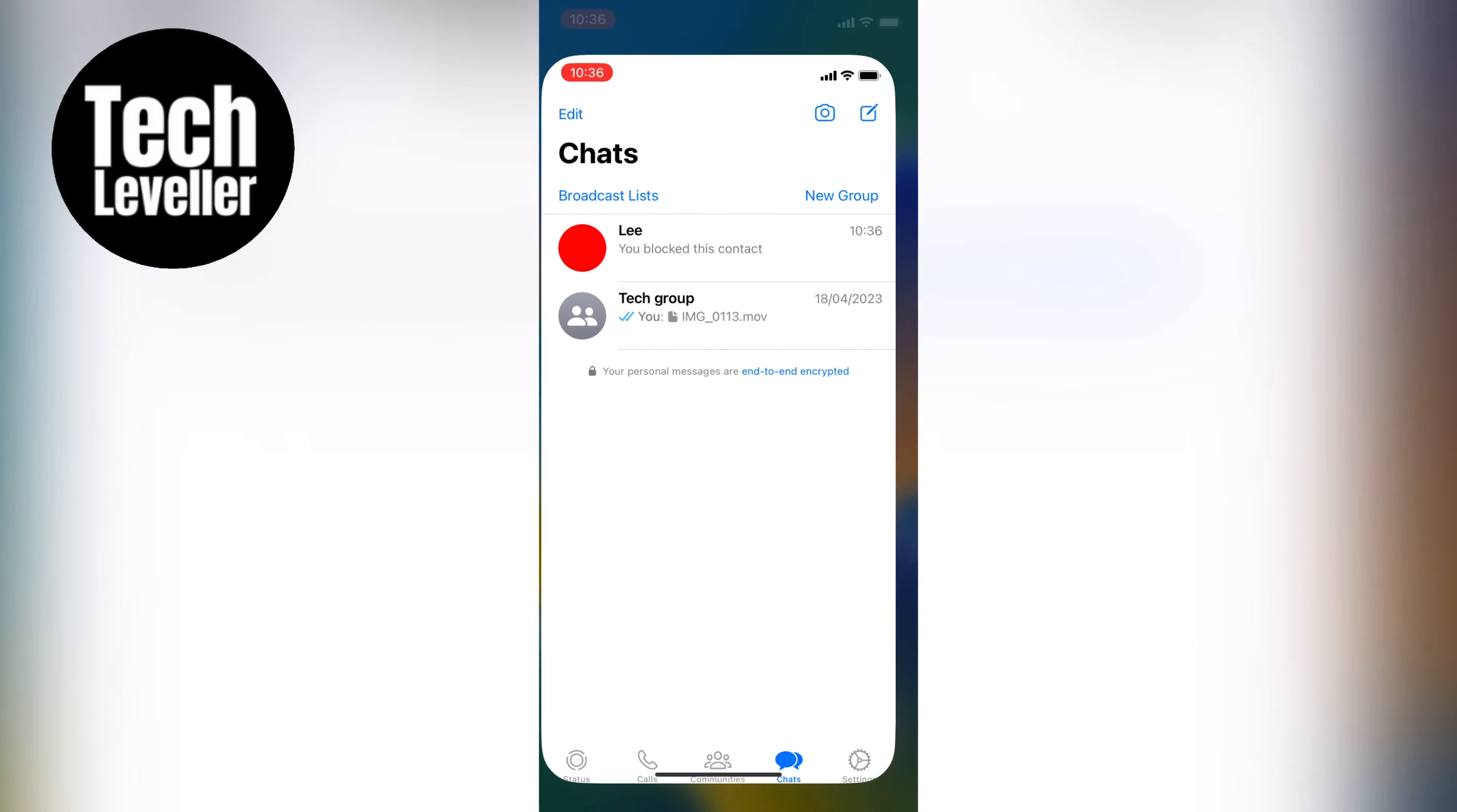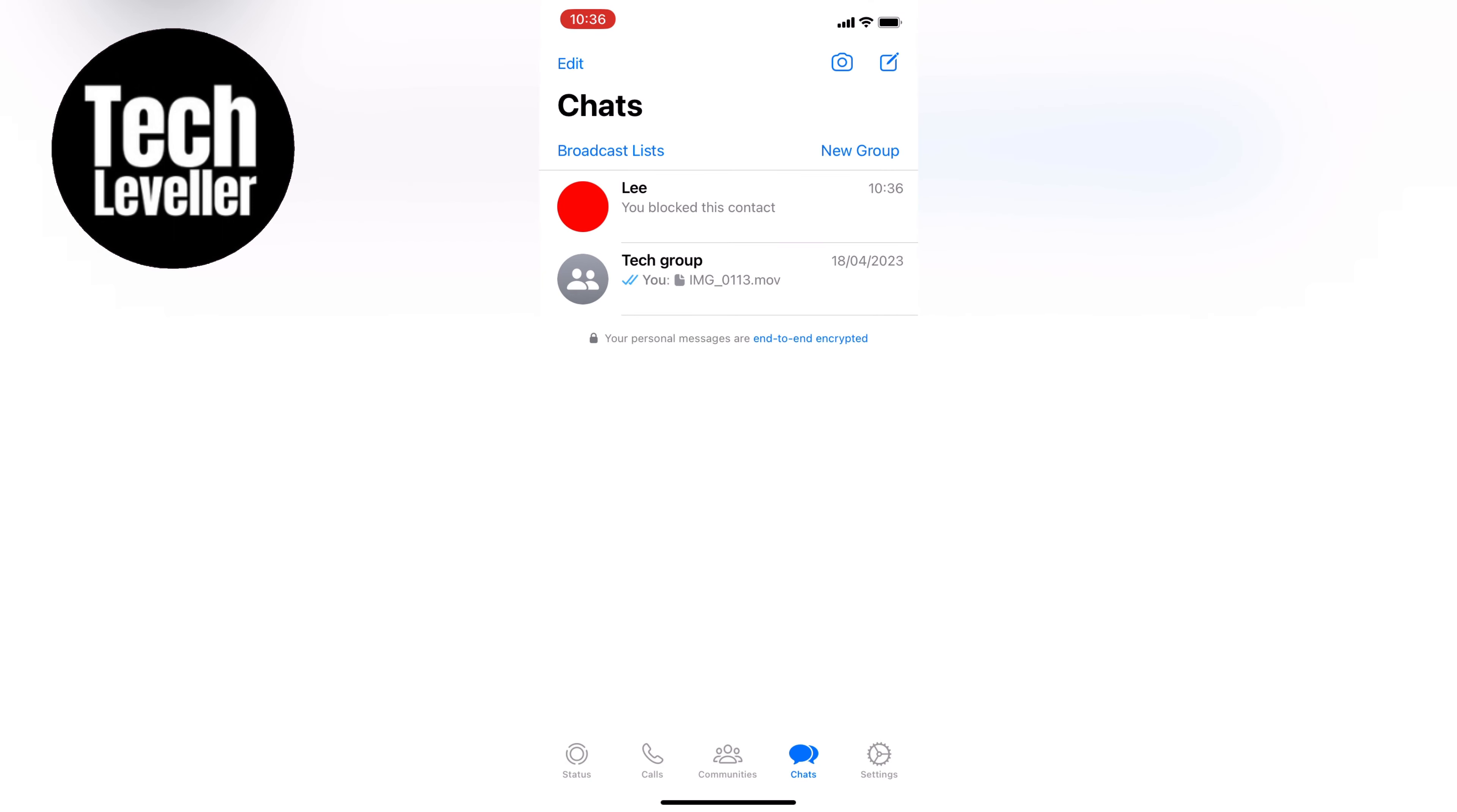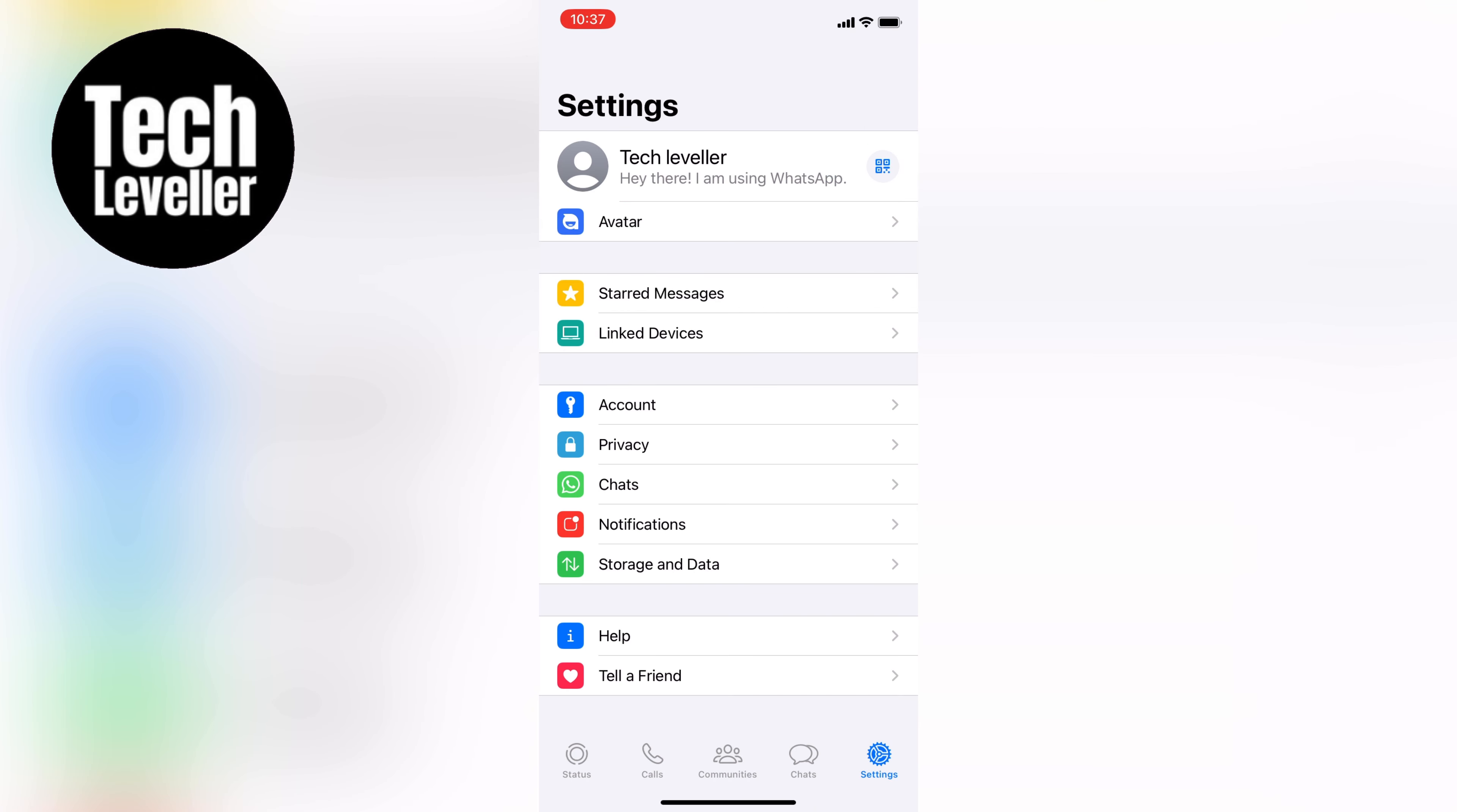First let's open up WhatsApp and access your block list. Tap on the settings at the very bottom right. From there just under the accounts select privacy.